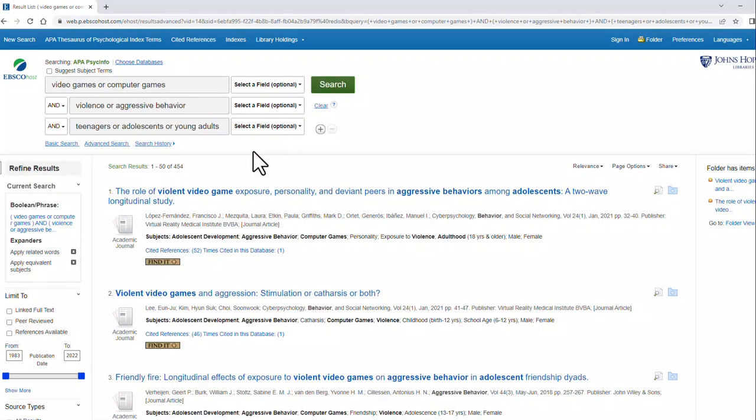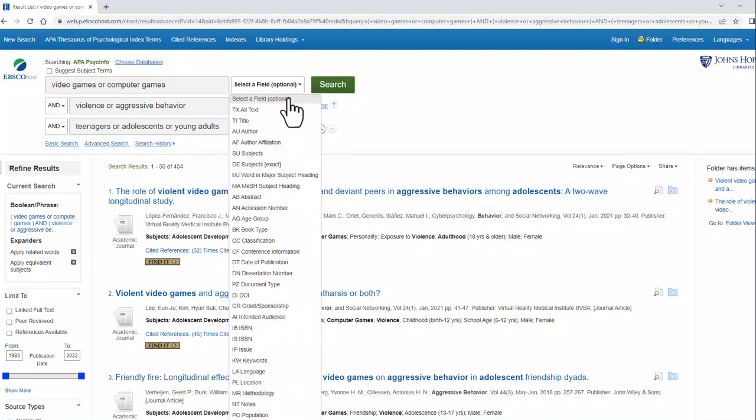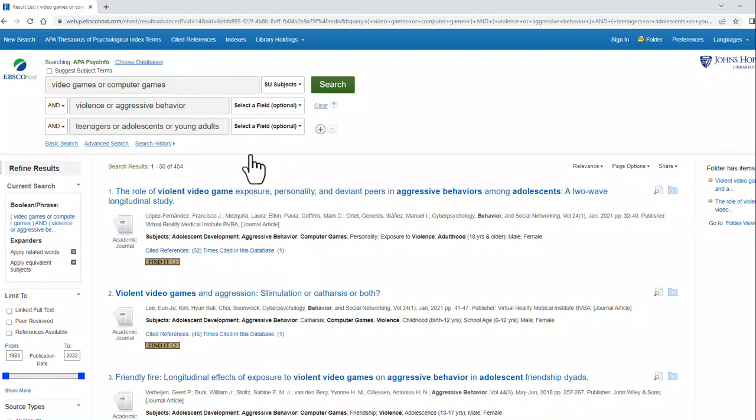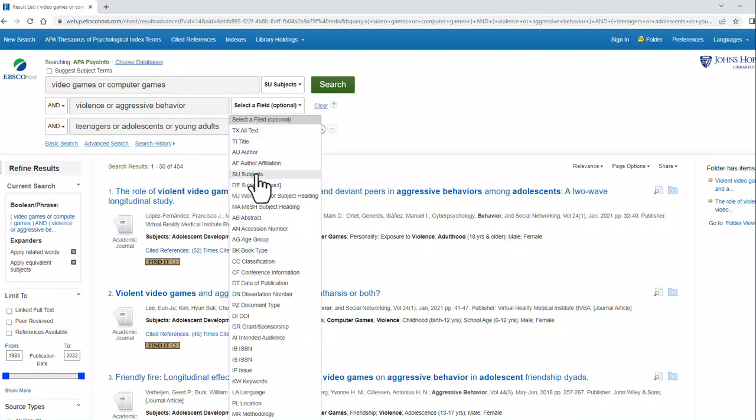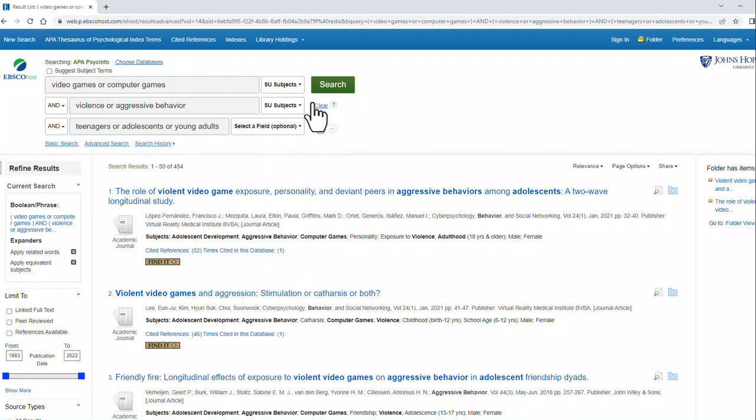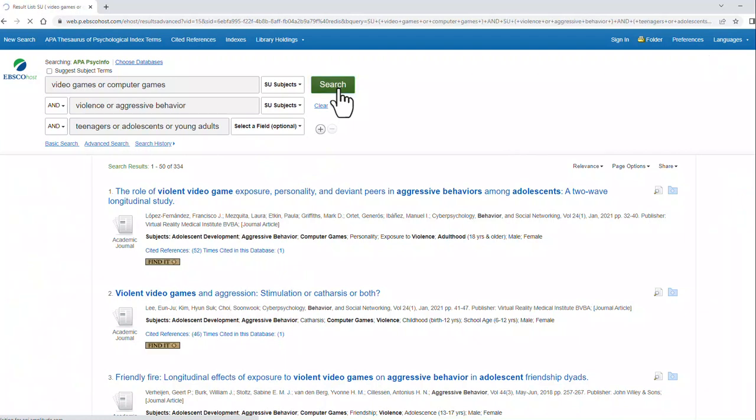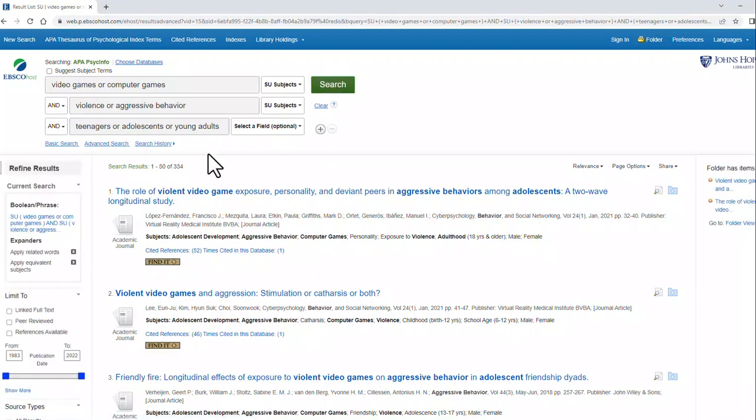Now, we still have over 400 results. If I want to, I can drop down from select a field and click on SU subjects. Because I know that these APA thesaurus terms are subjects for a few of these. Let's try that. What you're doing here is you're narrowing down your results if you're finding too many. And you're adding terms if you're finding not enough.